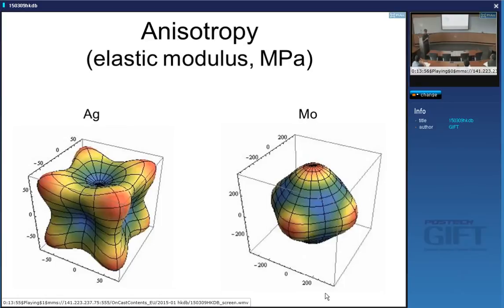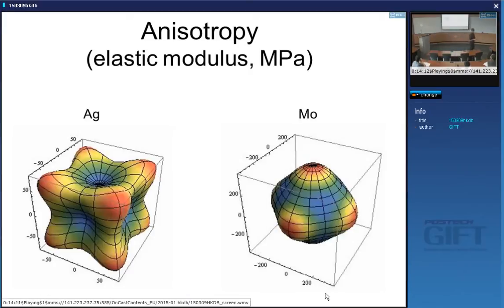In a body-centered cubic metal like molybdenum, again the modulus is not identical in all directions. It is only when we put polycrystals together in random orientations that we can obtain isotropic properties. There is no metal or crystal in which a single crystal gives isotropic properties.